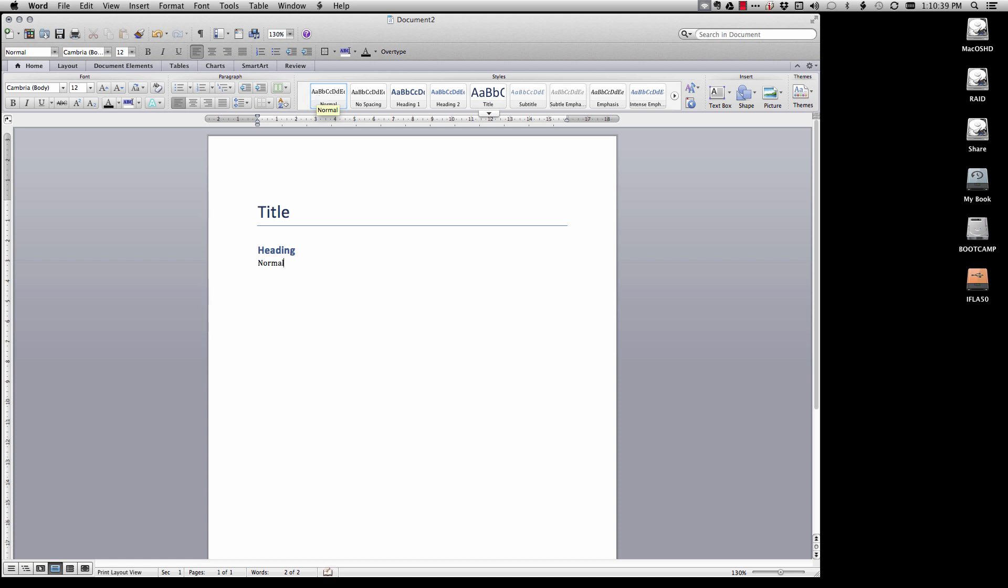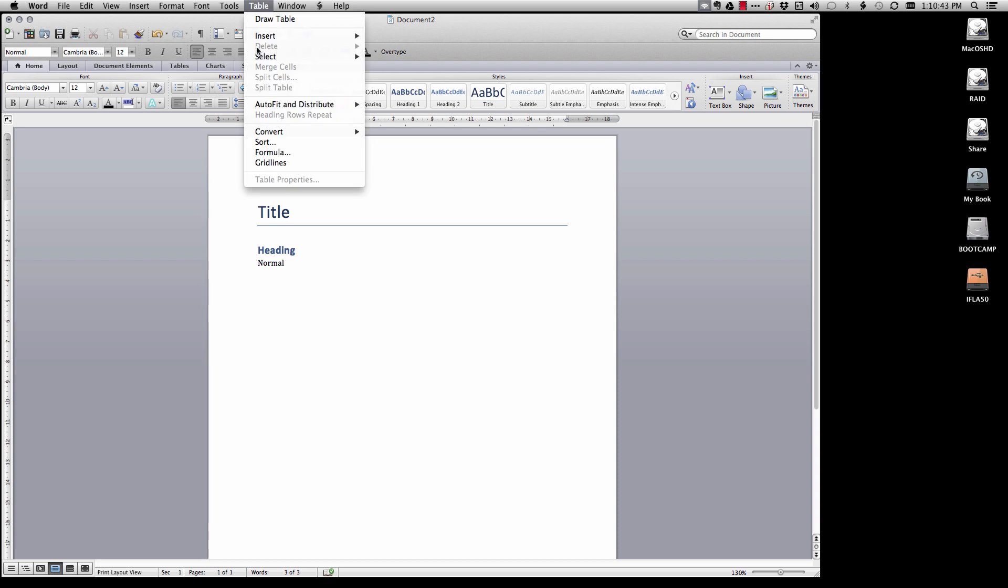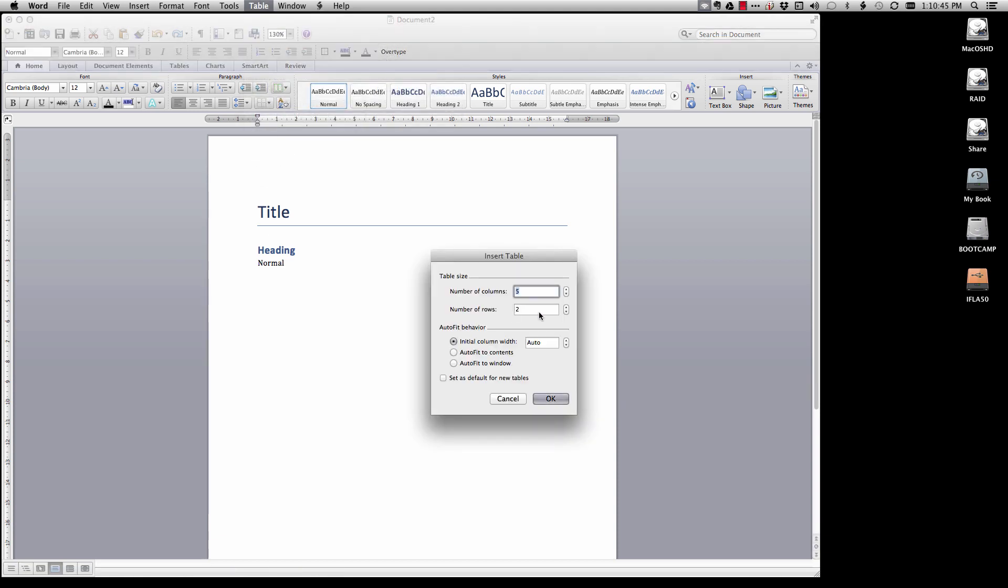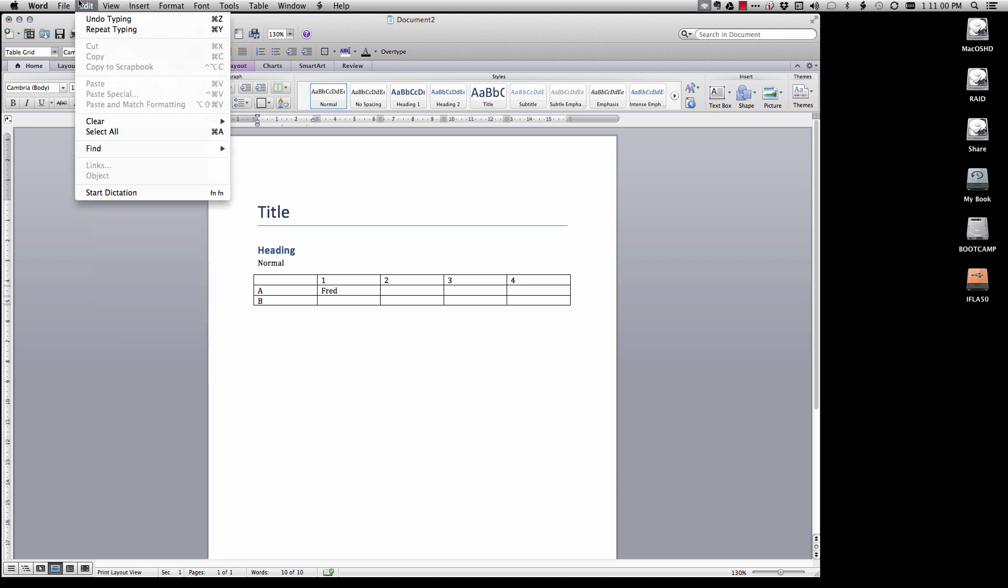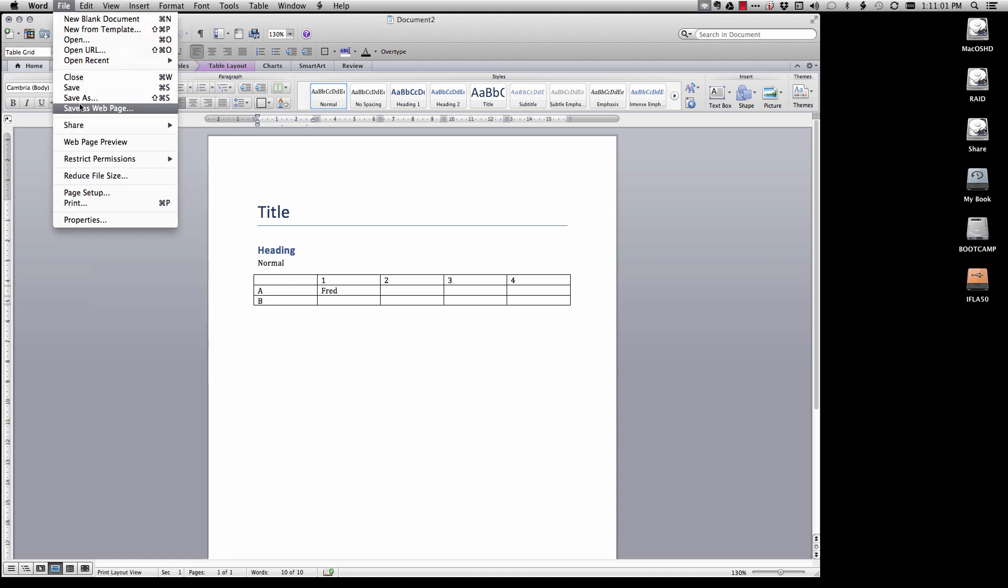I'm also going to show you what you can and can't do. For example we can insert a table. So here's a table and we'll just put there one, two, three, four, eight, Fred, et cetera. Let's go File, Save As.